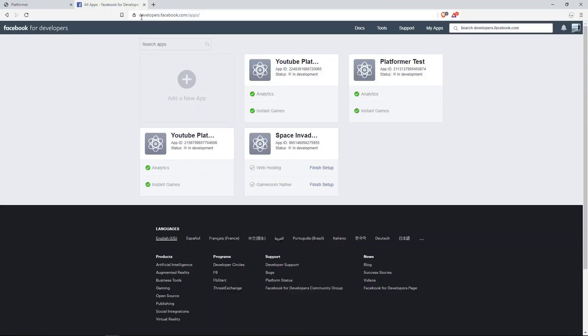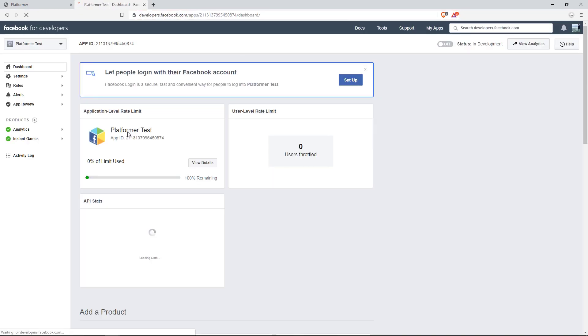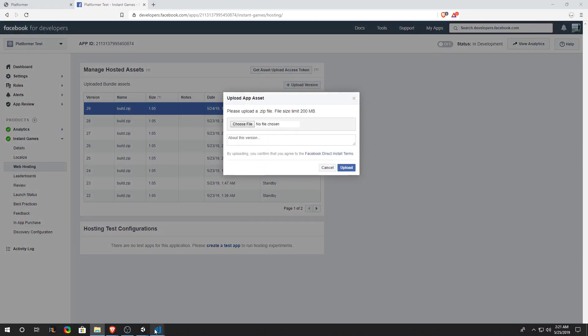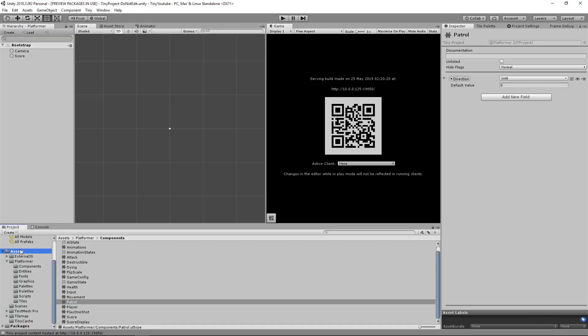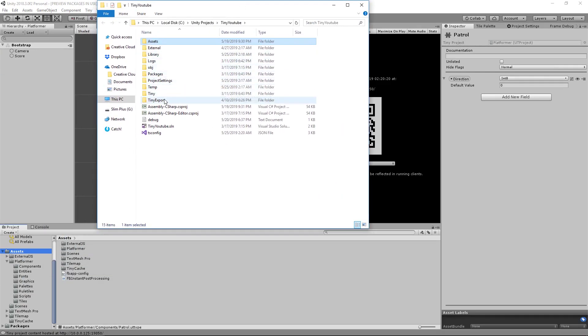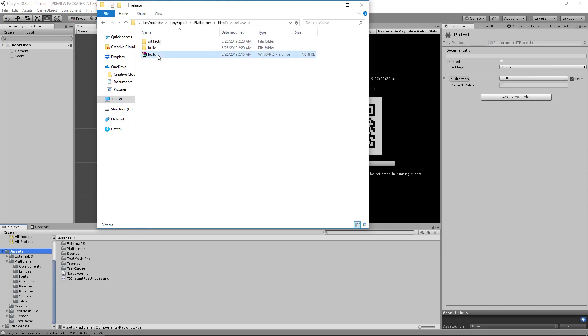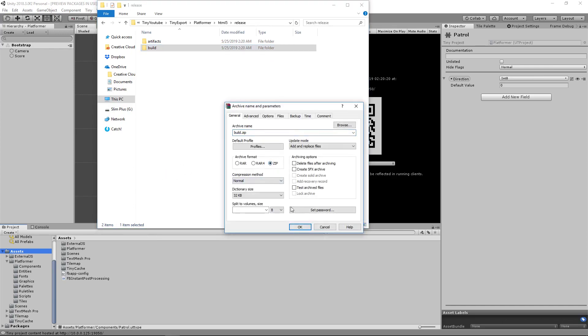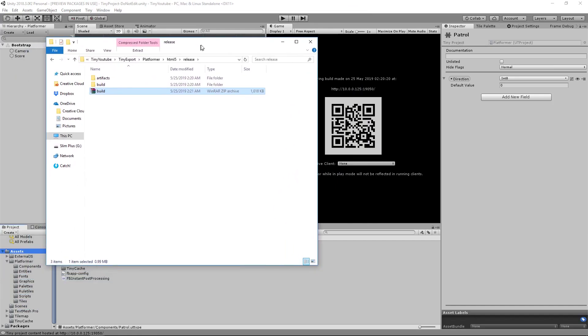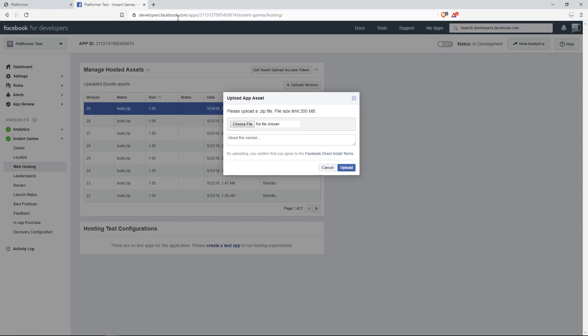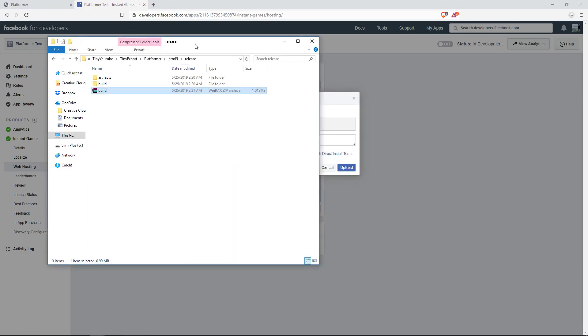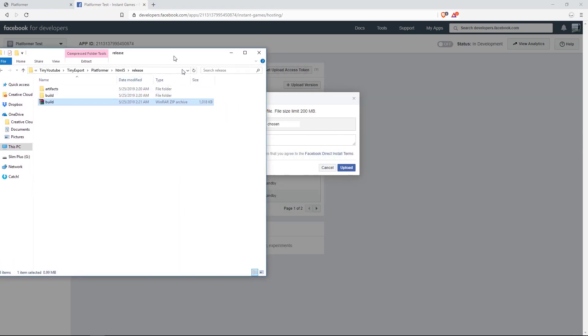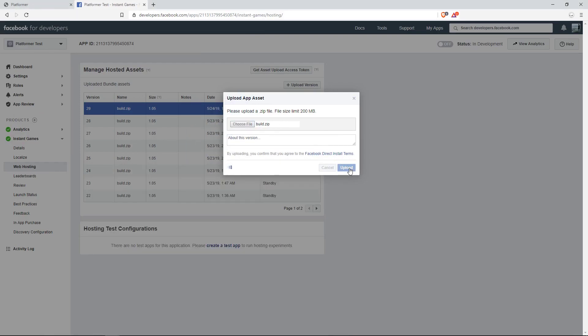Now let's upload our game to developers.facebook.com/apps. Go into your app that you've created previously. If you don't know how to create an app, you can watch another video that I've uploaded in the description below. So go to Web Hosting and let's click on upload version. Now go back into your Unity project. Right-click on Assets and click Show in Explorer. Let's go into our Tiny Export, Platformer, which is the name of my project, html5, release, and let's archive our build folder. So right-click, add to archive, make sure it's a zip, click OK.